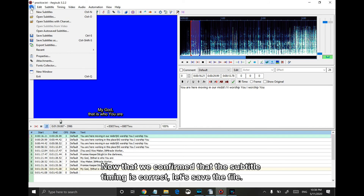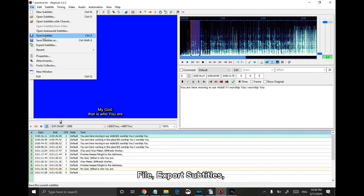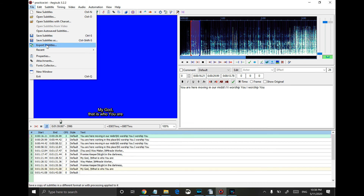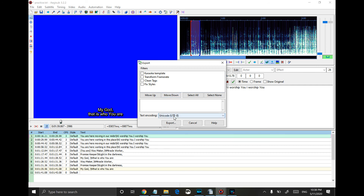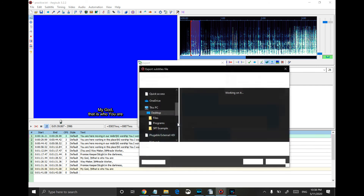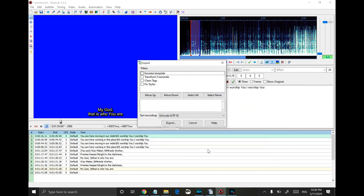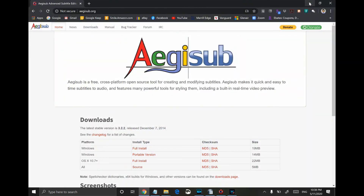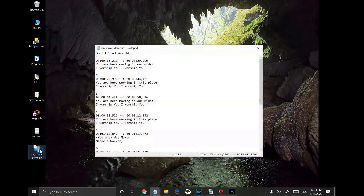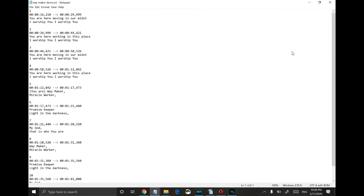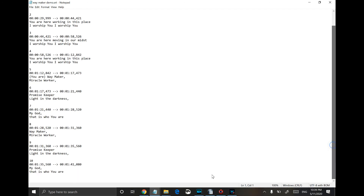Now that we confirmed that the subtitle timing is correct, let's save the file. I'll export subtitles. Let's take a look at the finished .srt file. Here is the finished .srt file.